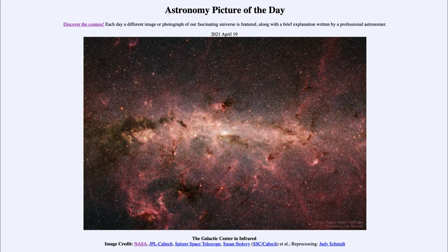So that was our picture of the day for April the 19th of 2021, titled 'The Galactic Center in Infrared.' We'll be back again tomorrow for the next picture, previewed to be 'Destroyed by a Black Hole,' so we'll see what that's about tomorrow. Until then, have a great day everyone, and I will see you in class.